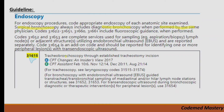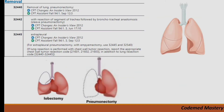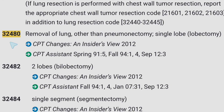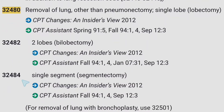Now let's move on to pneumonectomy. Codes 32440, 32442, and 32445 are for removal of lung — pneumonectomy. Code 32480 is for removal of lung other than pneumonectomy — single lobe, that is lobectomy. Code 32482 is for removal of two lobes — bilobectomy. And 32484 is for a single segment — segmentectomy.